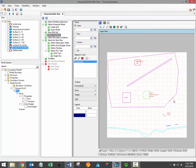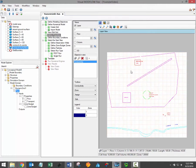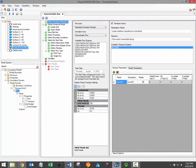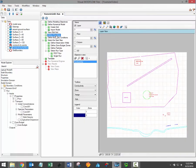When you first arrive at the Define Properties workflow step all of the property arrays should be a single uniform value throughout the model domain. The single uniform values are the default property values which were specified during the Define Modeling Objectives workflow step. Now that we're on the Define Properties step we can begin introducing heterogeneous property values to our grid.